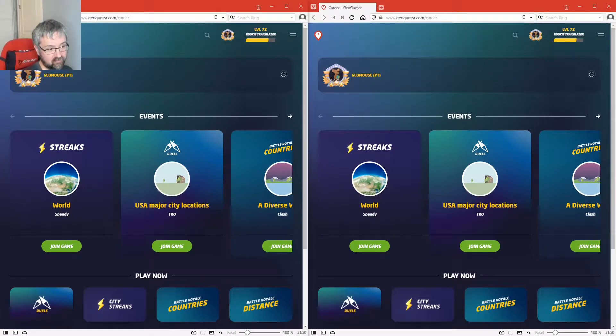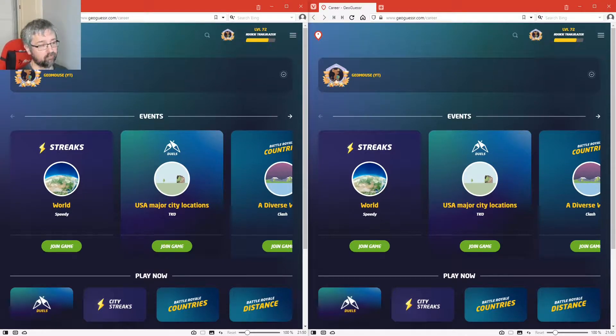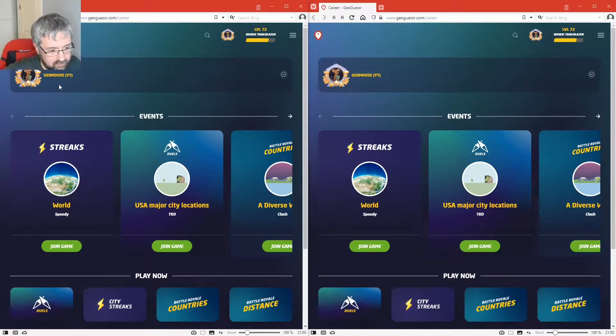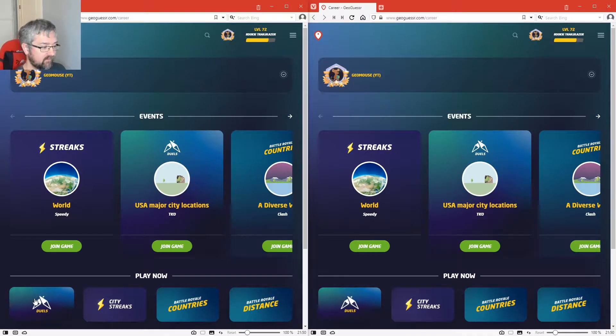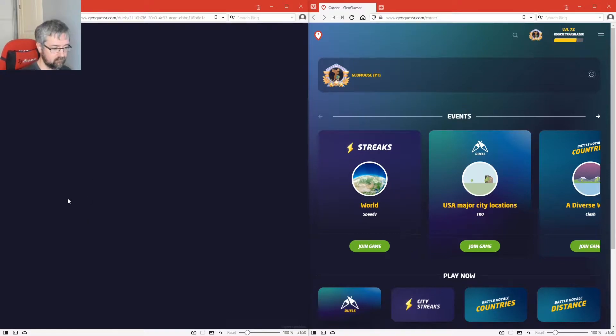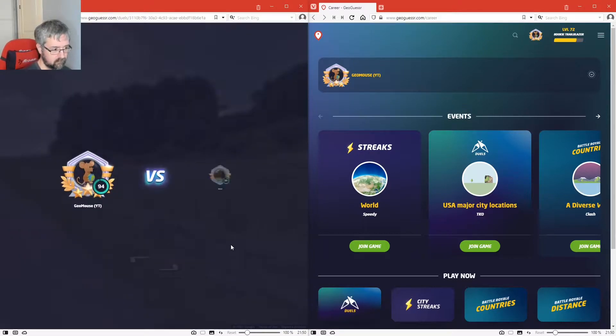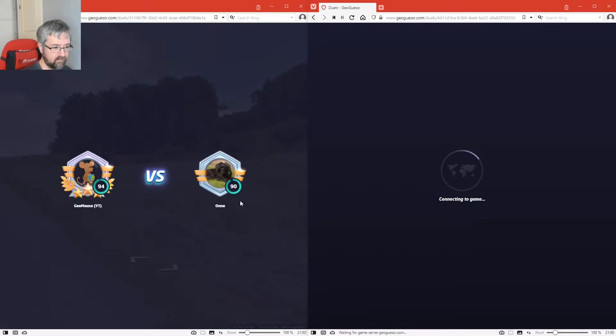So what I'll do is I'm going to start one duel, and then as soon as that duel starts I'm going to start the other one. To be honest, I don't really expect to do well at all, but I thought it would be a bit of fun. Let's start one. Okay, and now I'm going to start the other one.